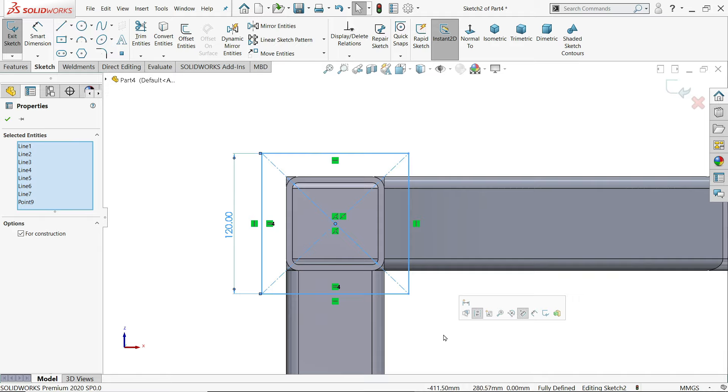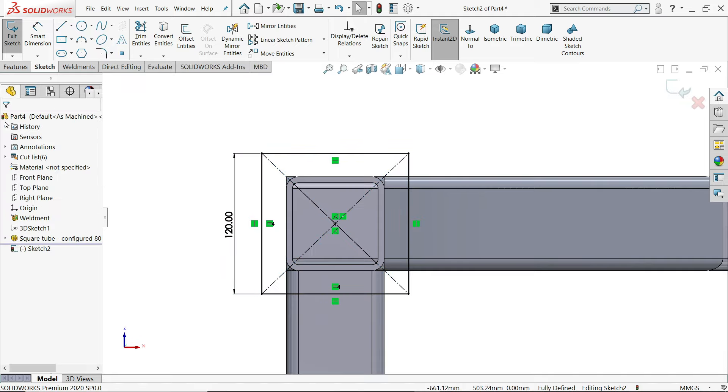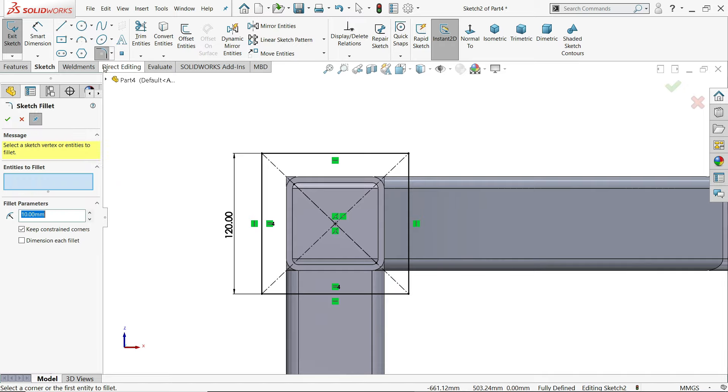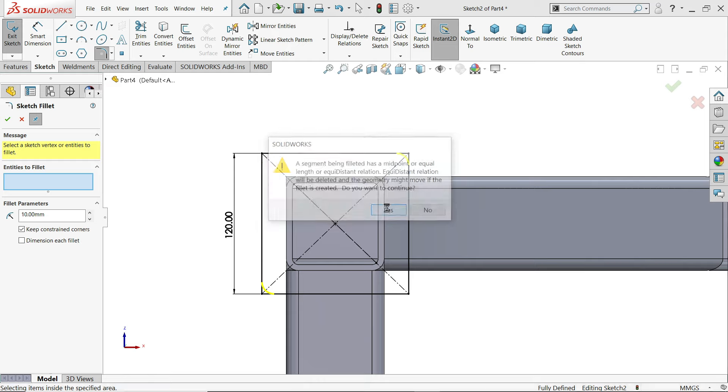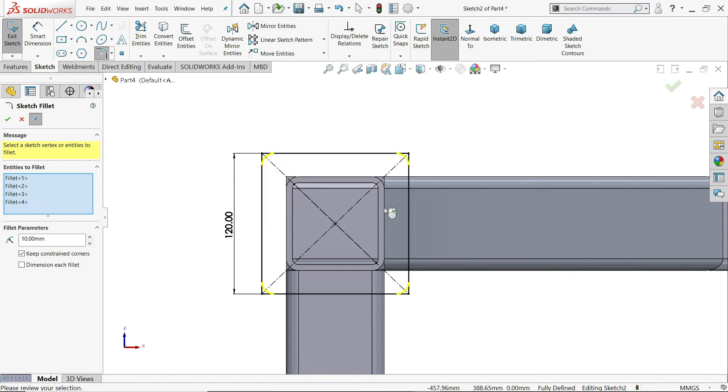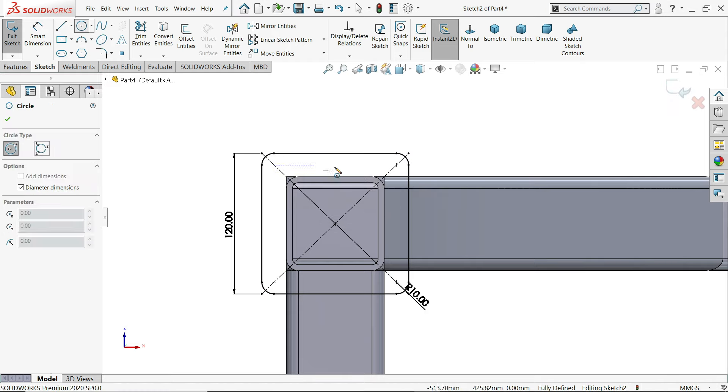Now select all. Fillet. 10 millimeter. Okay. Say yes. Yes. Yes.